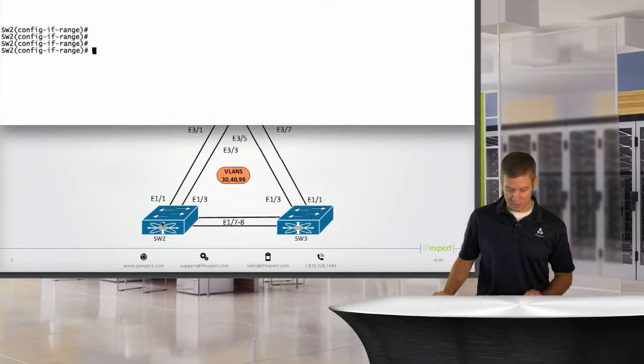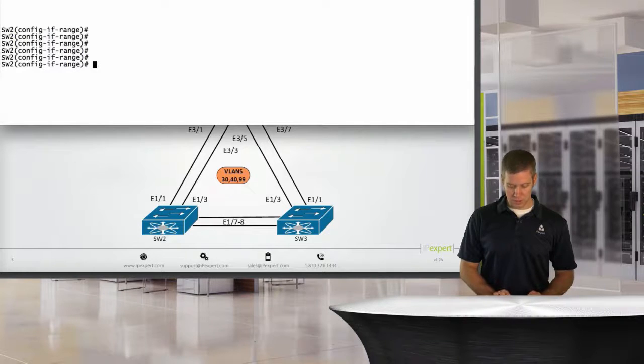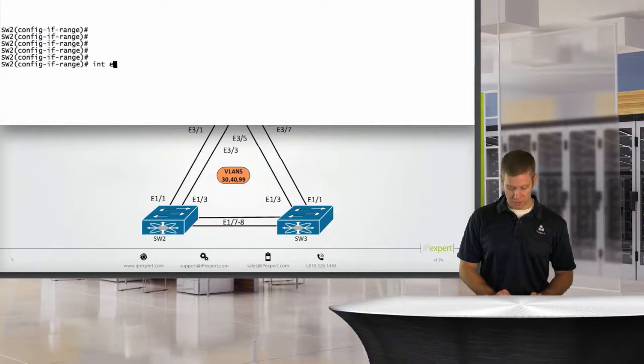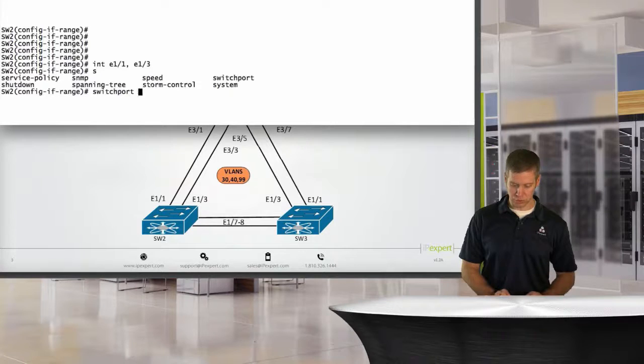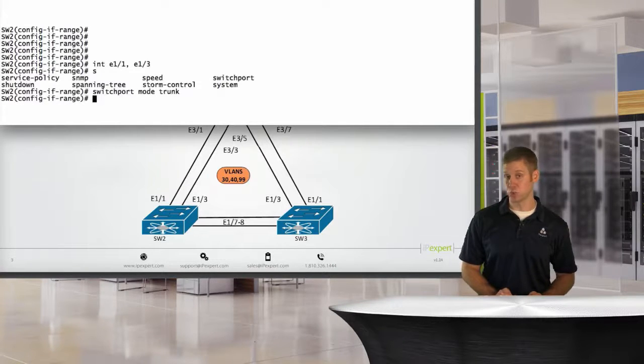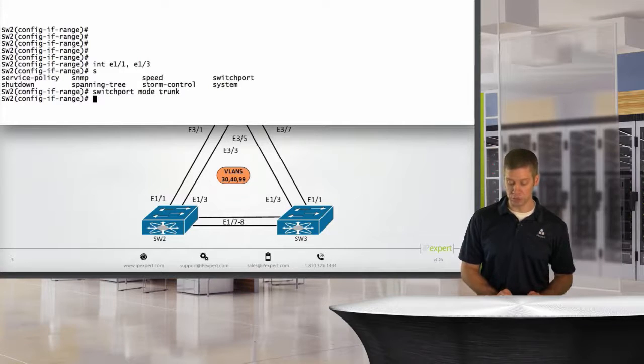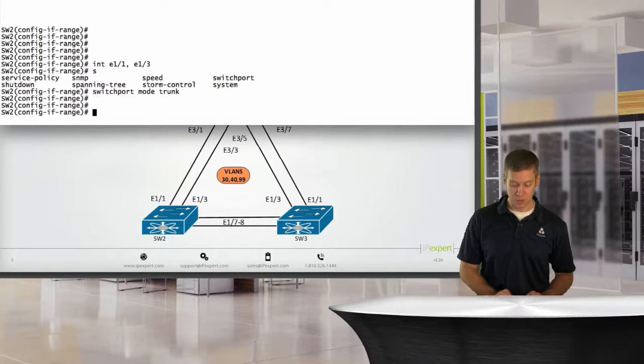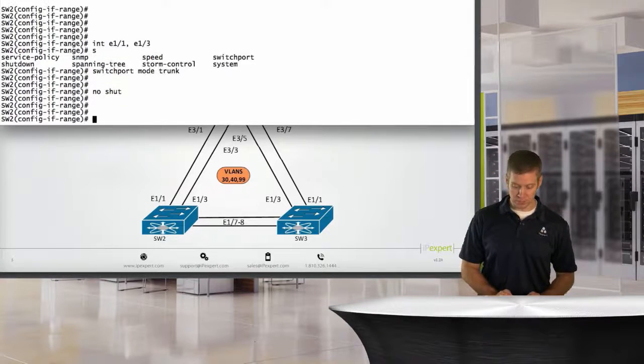So let's go down to our 5Ks. We'll go to switch 2 real quick. I'll say interface E1.1, E1.3, switch mode trunk. I don't have to specify just the switchport command over here, because these guys default to layer 2 switch ports. We will throw a no shut in.